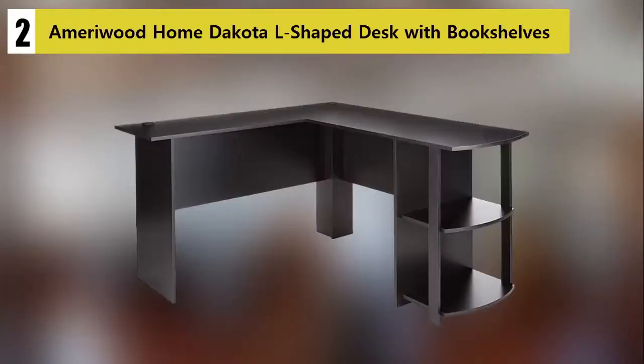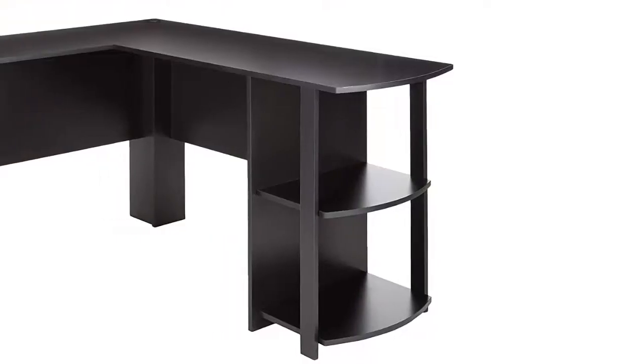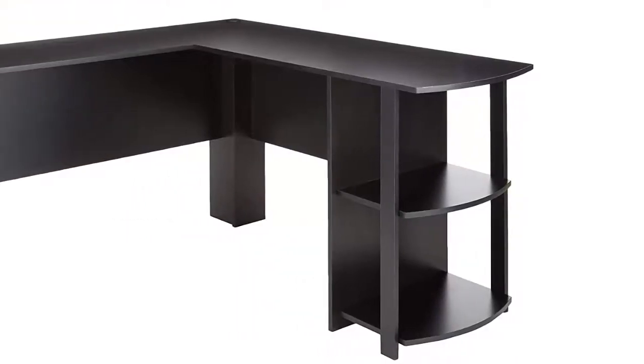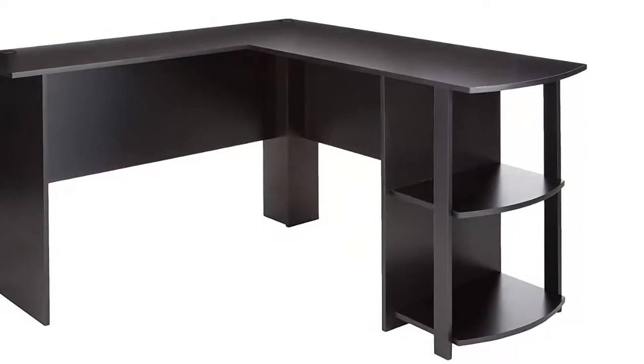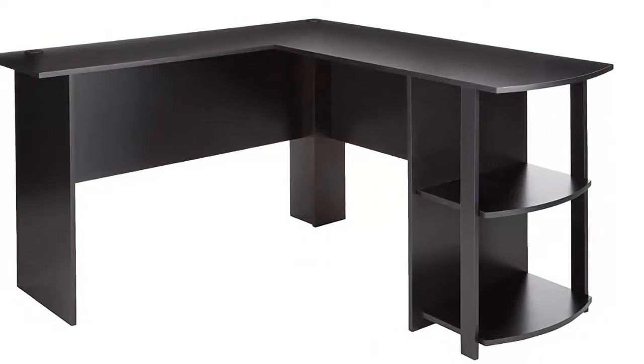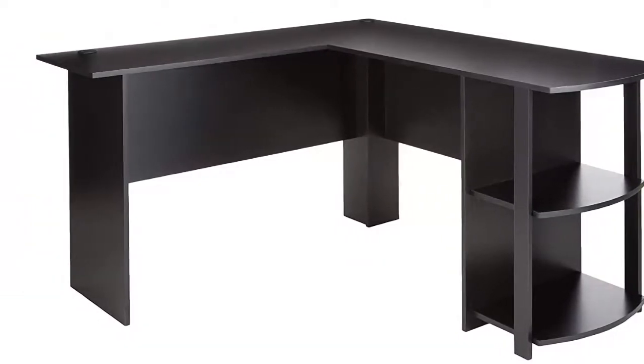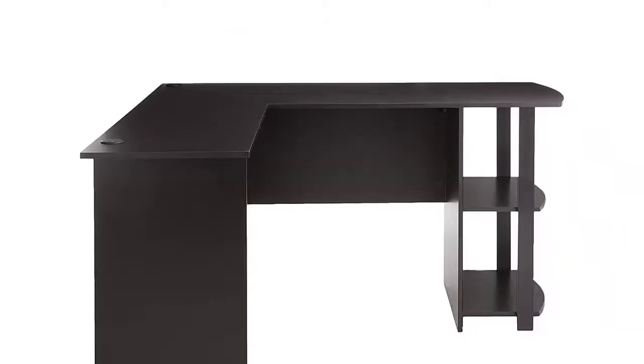Amory Wood Home Dakota L-shaped desk with bookshelves. There is no doubt that the manufacturers of the Amory Wood Home Dakota L-shaped desk saw to make a multifunctional piece of furniture. Whether it is for an office or gaming space, this L-shaped desk fits right in.